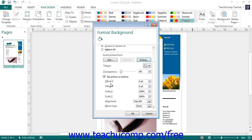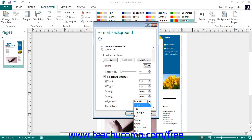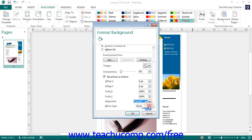Then in the Tiling Options section, set the Offset X and Offset Y options to set the amount of horizontal and vertical offset to apply to the tiled background image. Use the Scale X and Scale Y spinner boxes to set the percentage of the image to display in the tiled background. Then use the Alignment drop-down to set the alignment of the background image within the page. You can also use the Mirror Type drop-down to select the type of reflection to apply to the tiled image in the background.